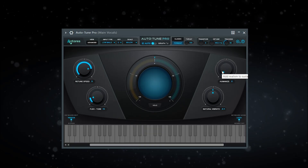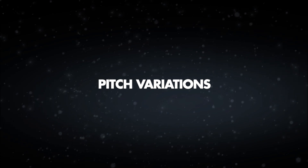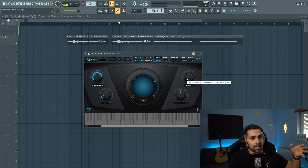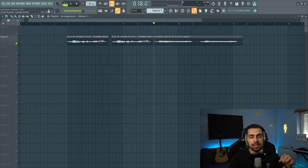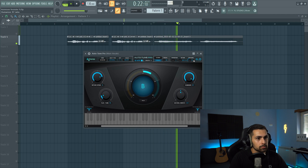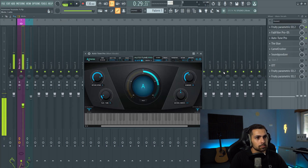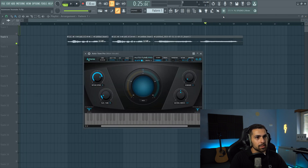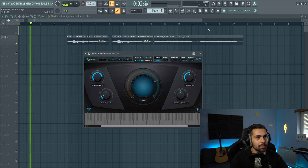Next, we move on to the humanize parameter, which adds realism to sustain notes when using fast retune speeds. This feature helps preserve some of the natural nuances in the performance, giving it a more human feel by introducing subtle pitch variations. I recorded a second vocal with sustain notes so we could hear the difference. Without humanize, you can hear it corrects very fast. With some humanize added, it slows the correction slightly and makes it a bit more realistic.